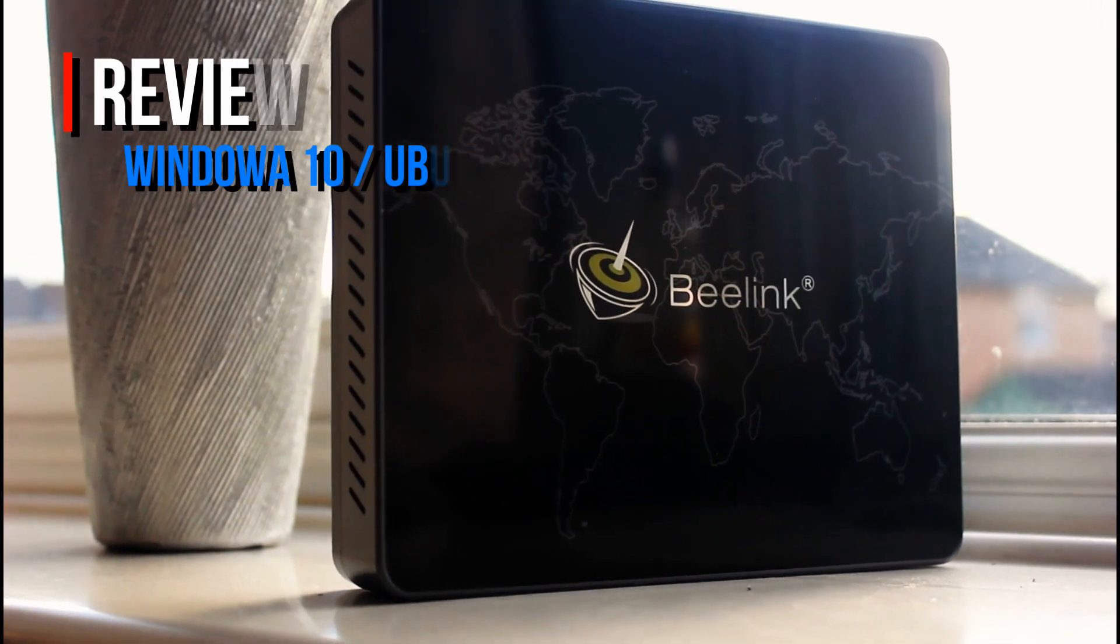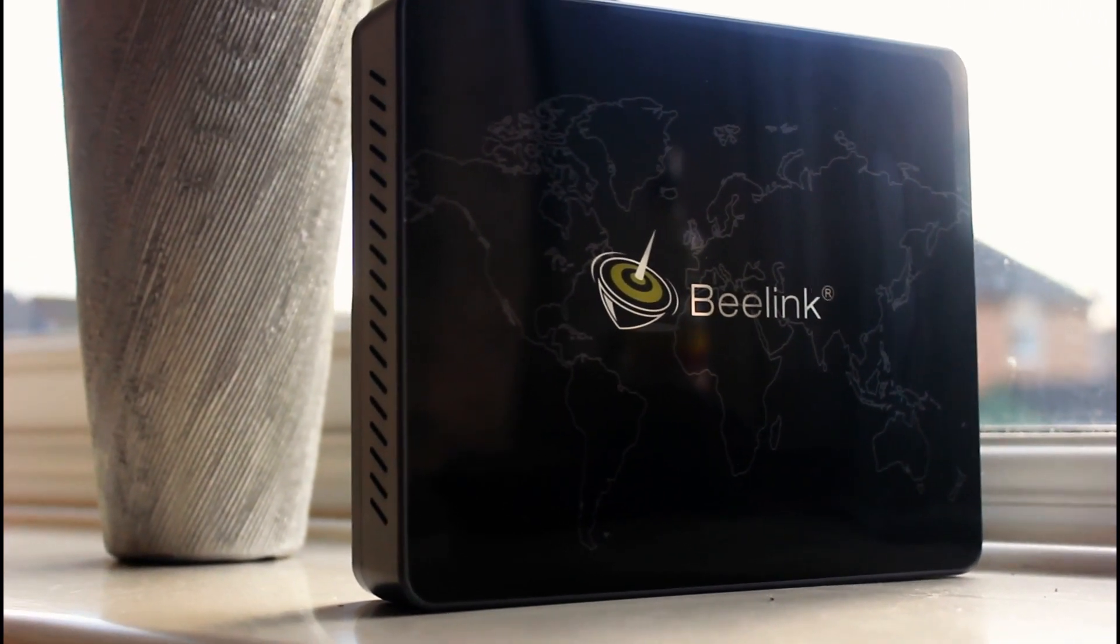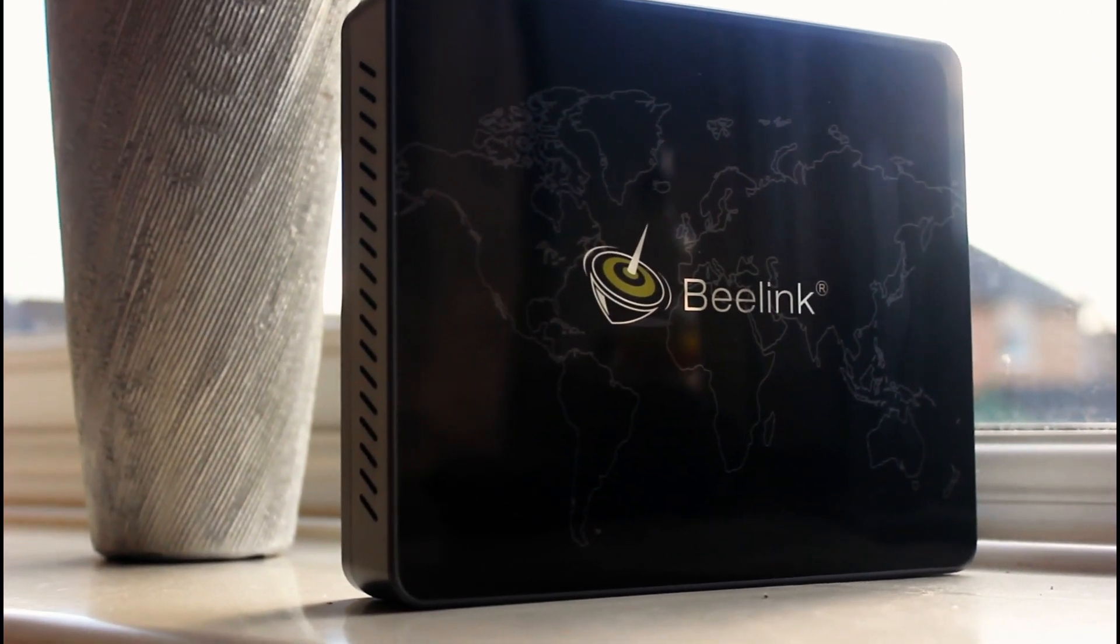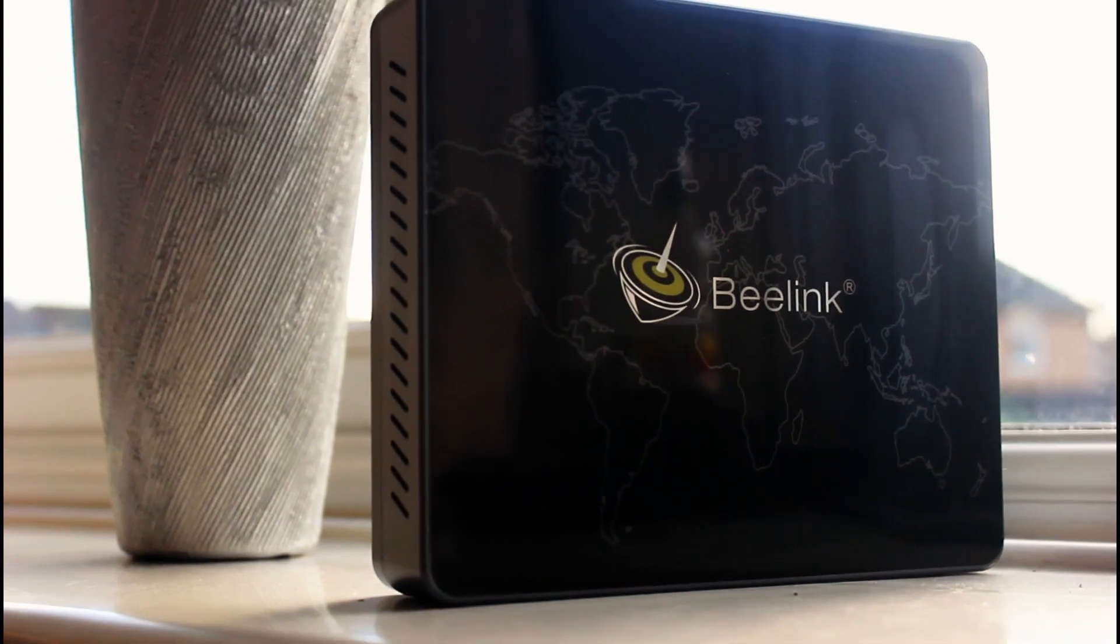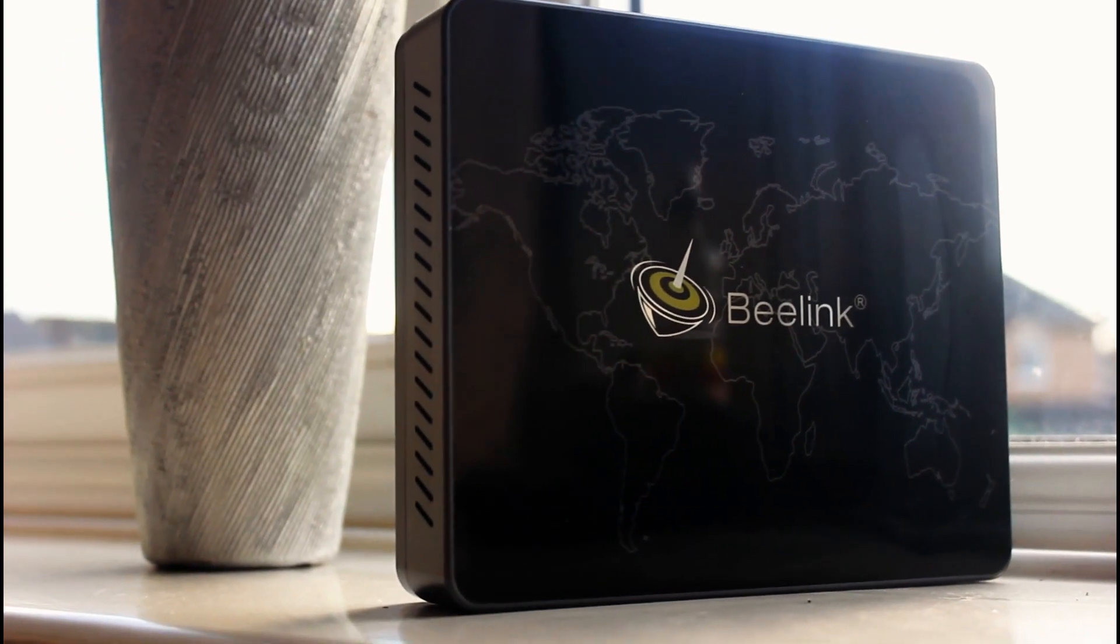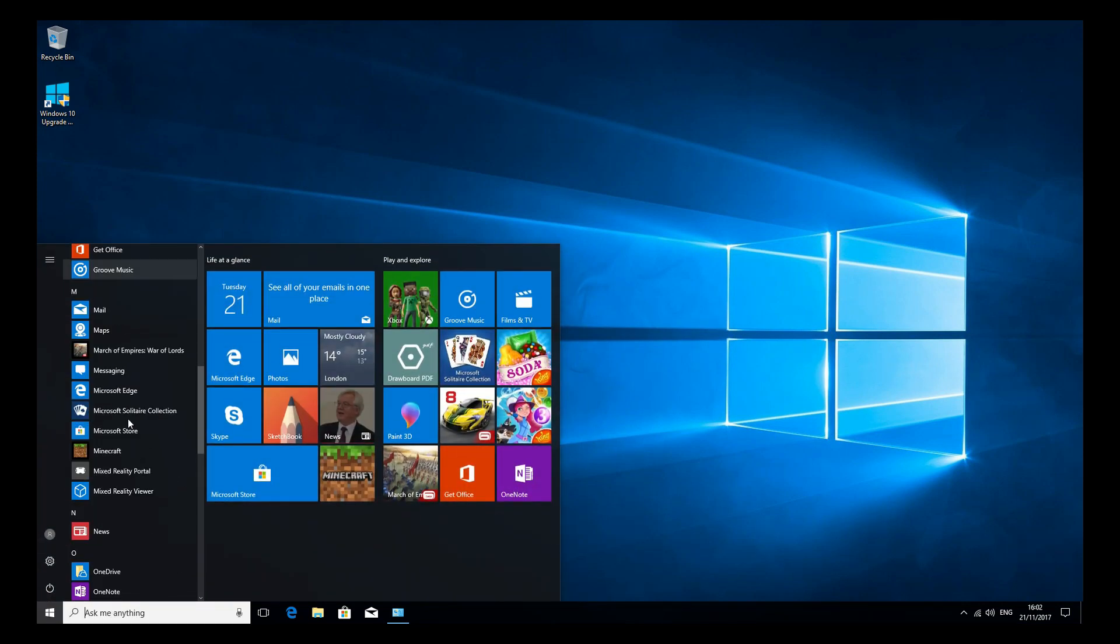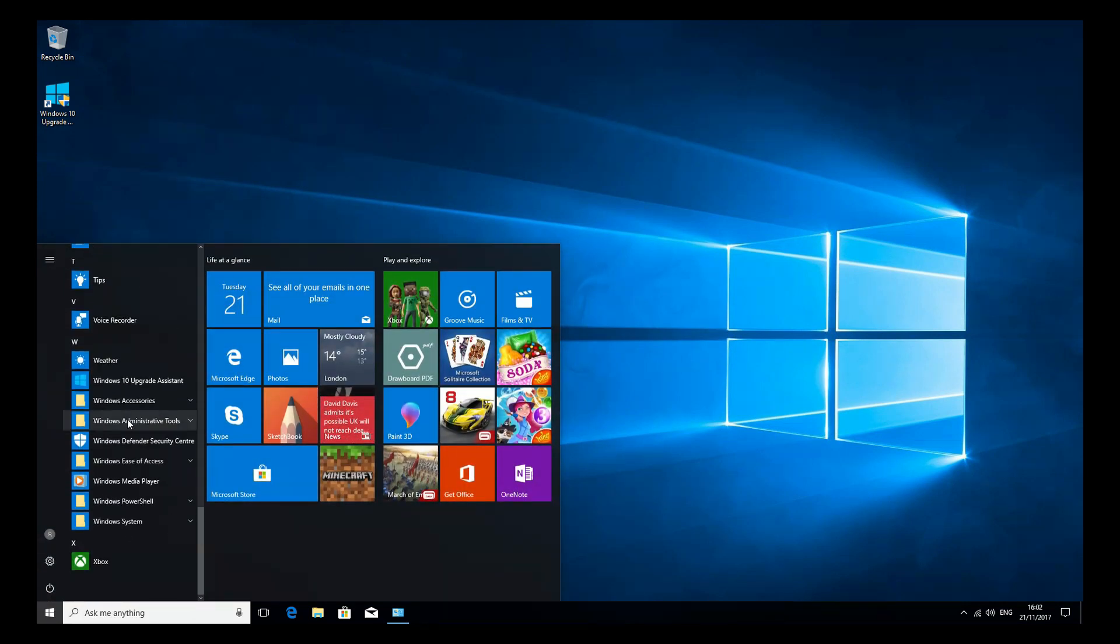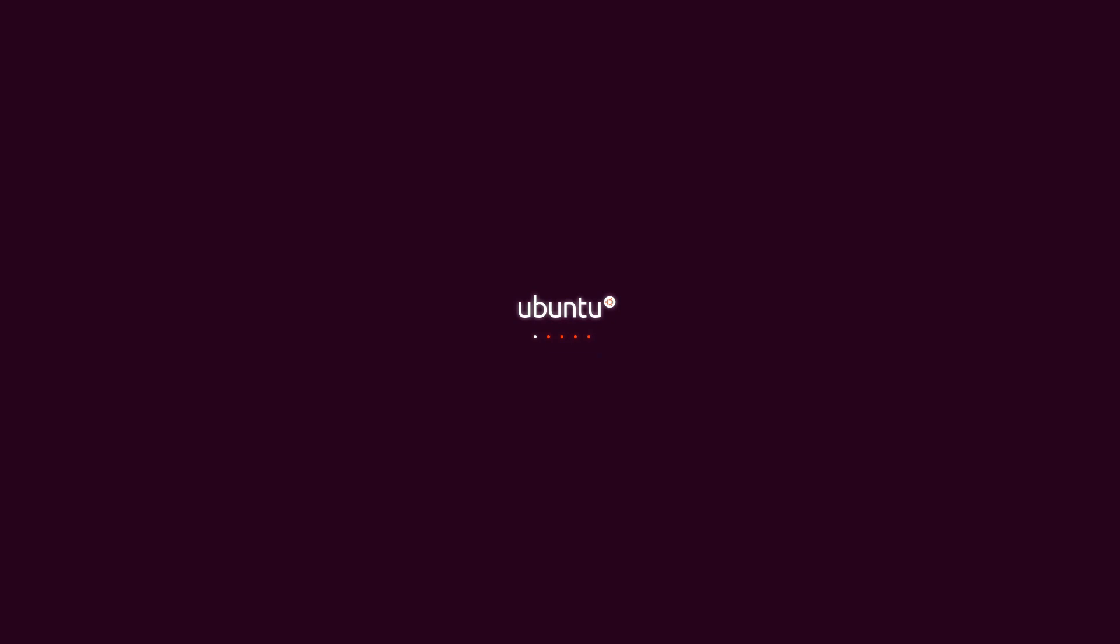Now you may remember from last week that I did a video review on the Beelink S1 Mini PC running Windows 10. I also briefly touched upon the fact that this device fully supports Ubuntu 17 as well, which means that when you buy this, you can choose what operating system you wish to have.